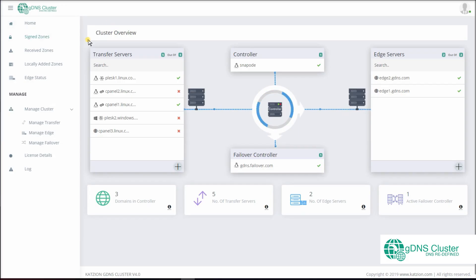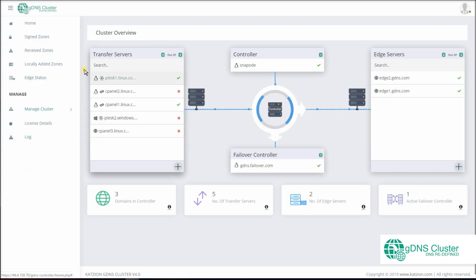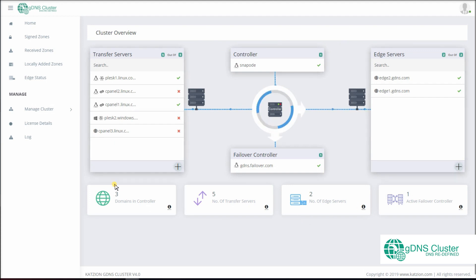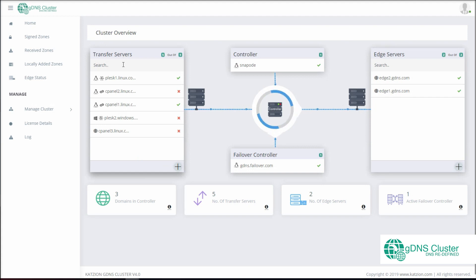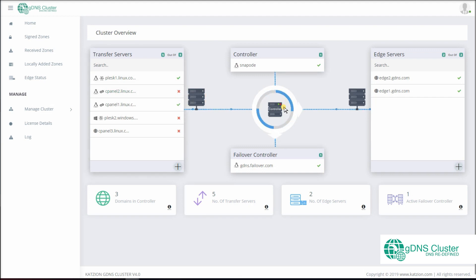Our interface has a two-pane layout. The left pane gives you easy access to specific items you want to check. At the right pane, you can perform various operations under each item or monitor the actions performed. At the home, you will find the cluster overview. Here you have a complete view of your DNS clustering environment. It also shows the status of various servers — active or inactive — connected to the controller.